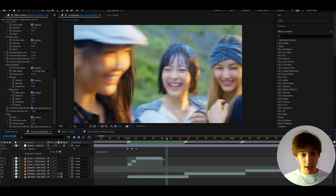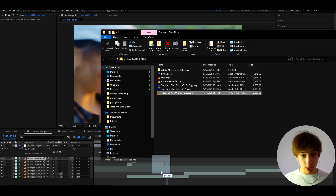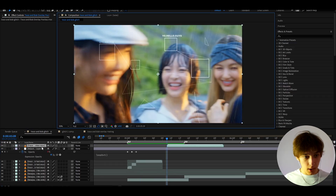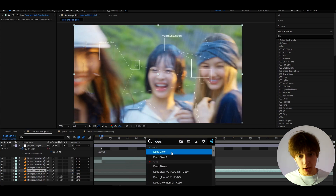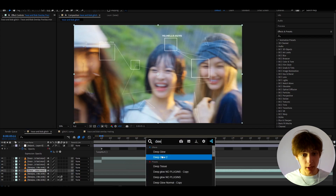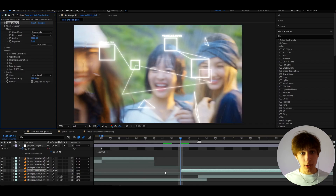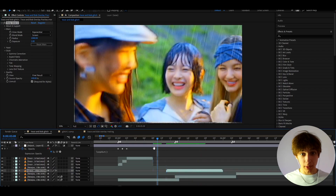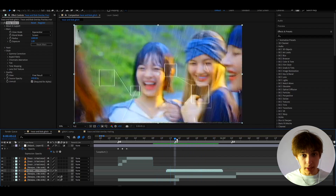If you want, you can also add another trace and blob overlay — bring it right here. For this one, for example, we can add Deep Glow — Deep Glow 2 or Deep Glow 1. These are paid plugins, so just make sure to have them. And you're going to get this absolutely mind-blowingly cool looking effect, just like that. We've almost made a little glitch here.